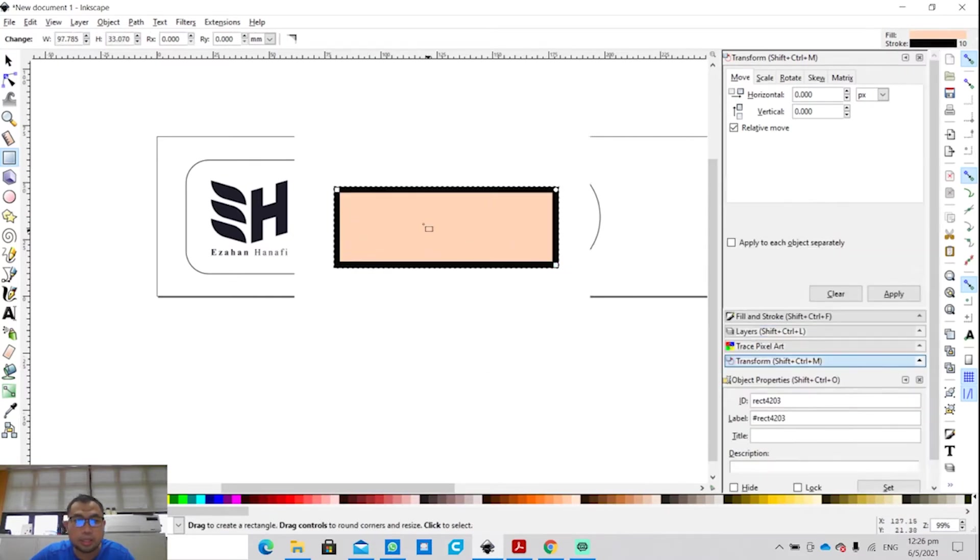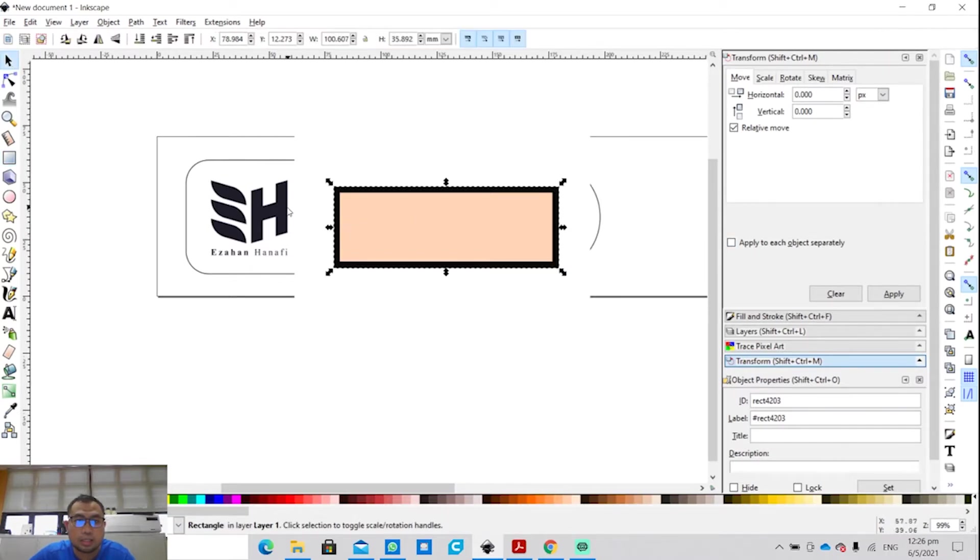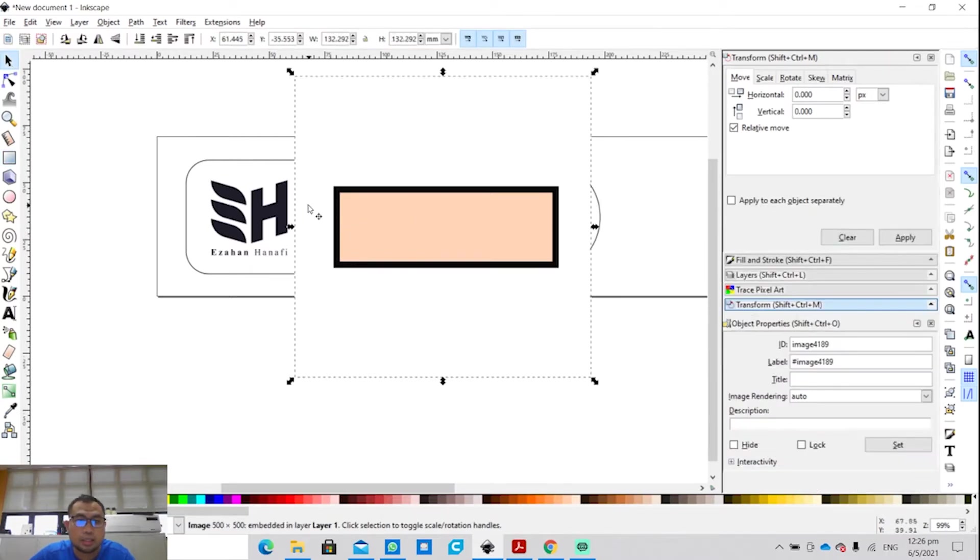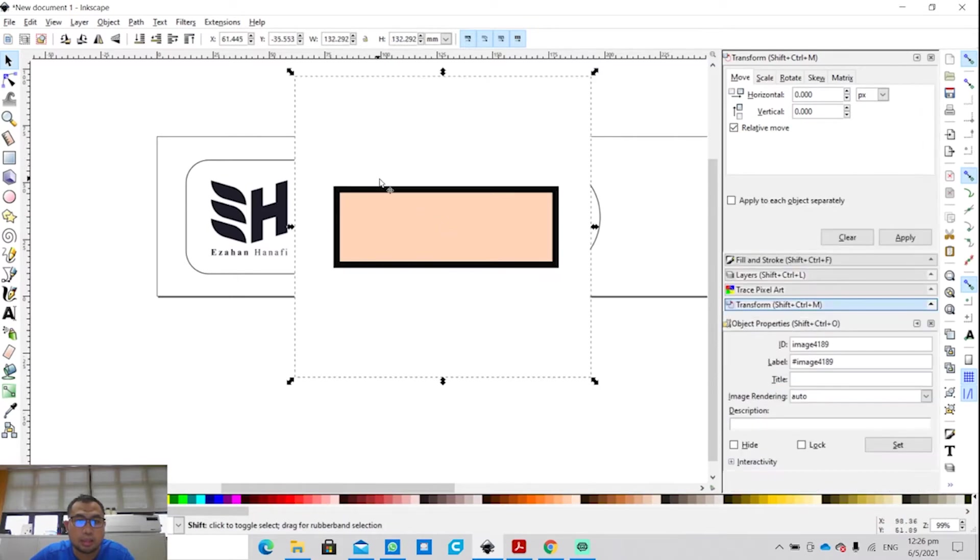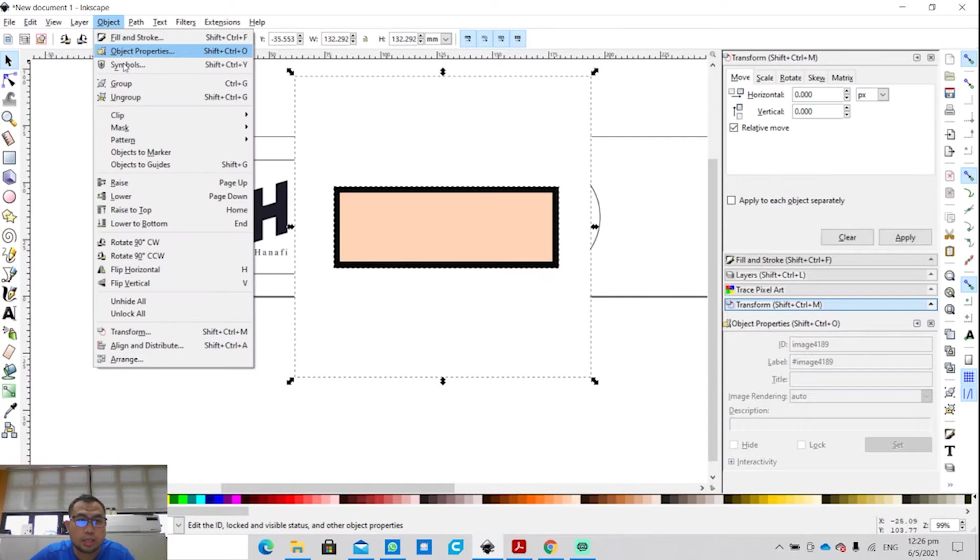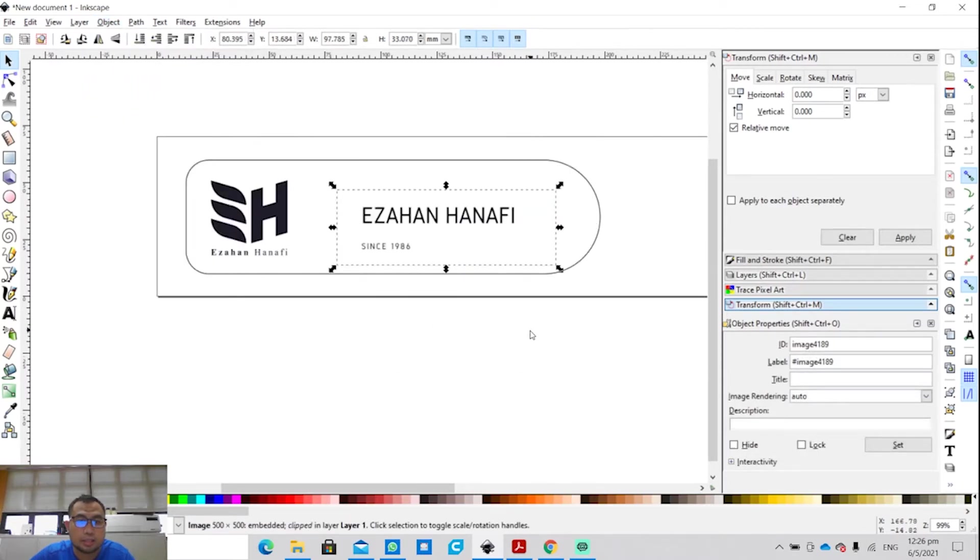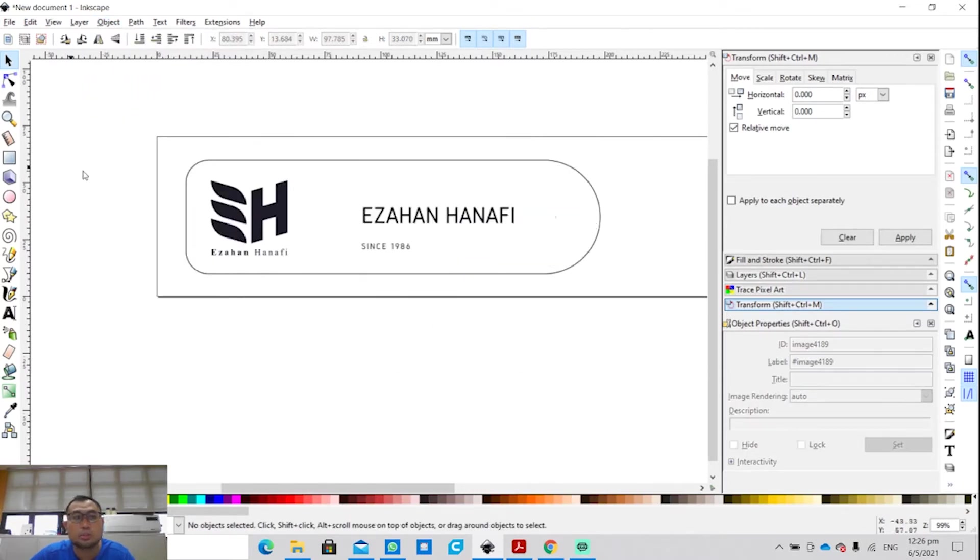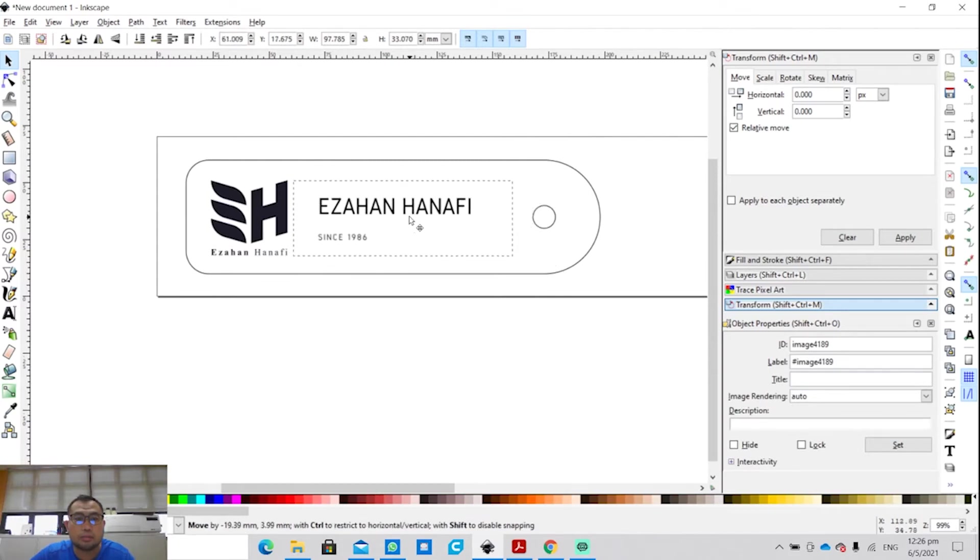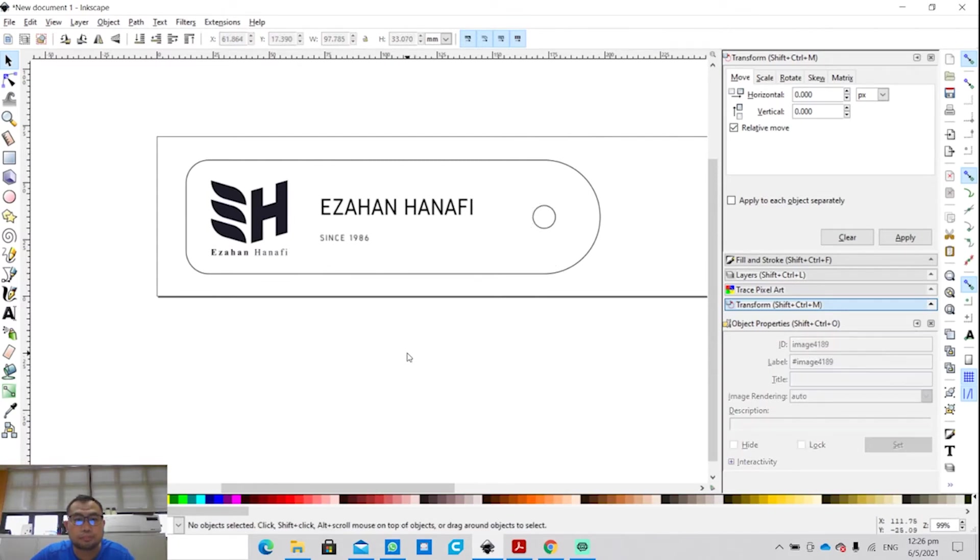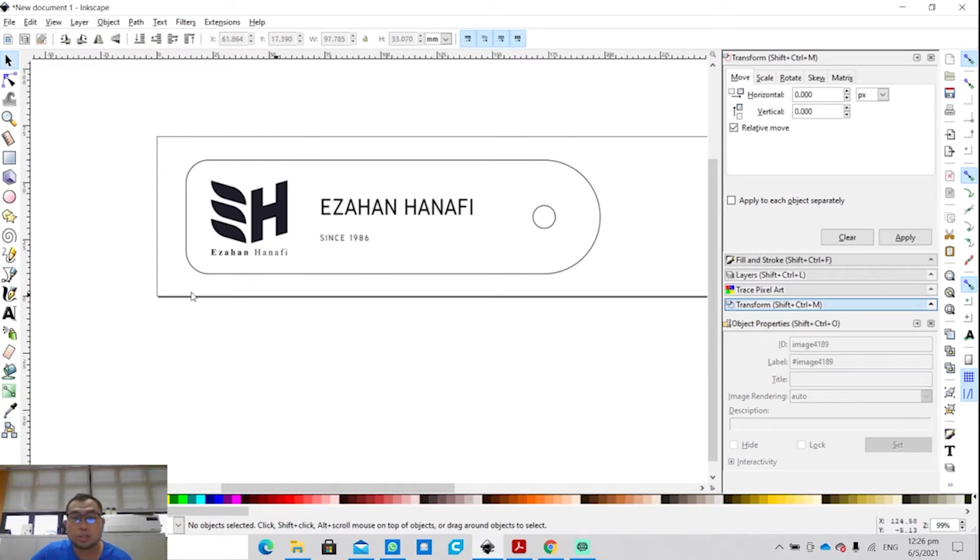So I'm going to click on this rectangle here. Don't mind the color. I'm going to select the image and this at the same time, and then you click on Object, Clip, Set. So this is what you get. You actually crop the image.